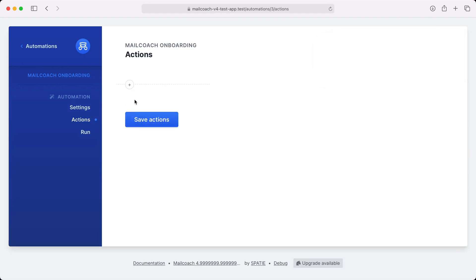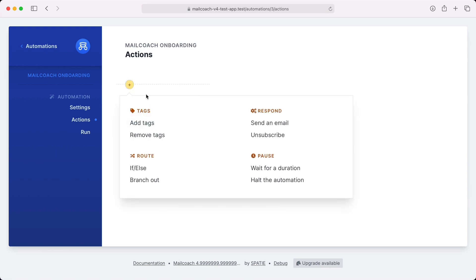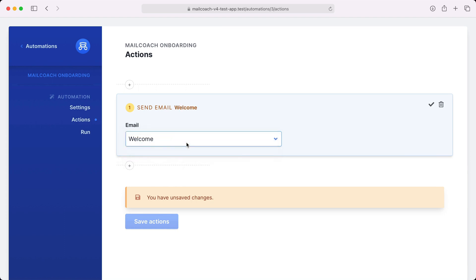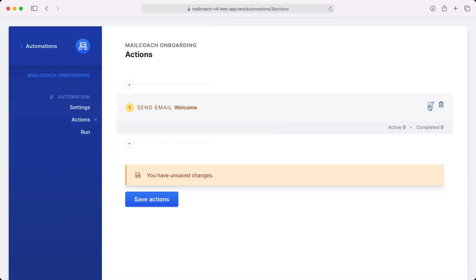Here I can define what should happen when the automation is triggered. So the first thing that I want to do is send the welcome mail. But immediately sending an email after subscribe can be a bit harsh. It might feel a little bit more human if the mail is sent a little bit later. Let's wait for an hour to send this mail.